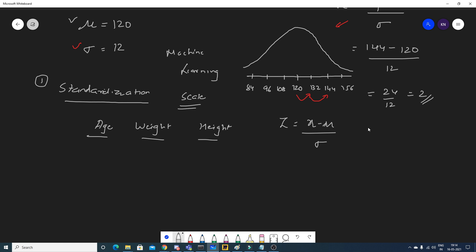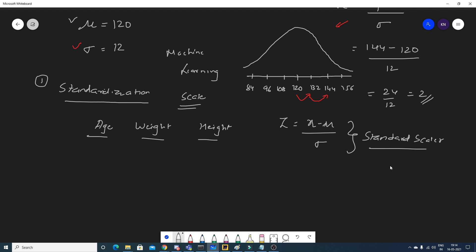Similarly, weight and height can also be scaled down by applying the same formula. This is done by a library called StandardScaler in sklearn. A related interview question: what is the difference between standardization versus normalization?